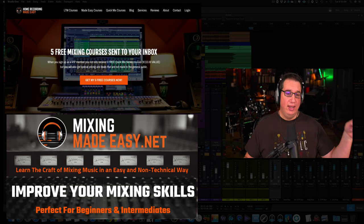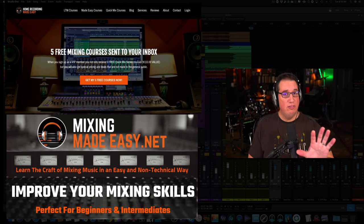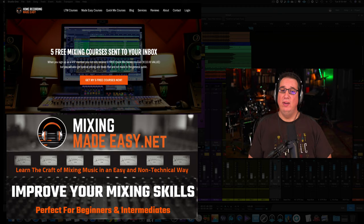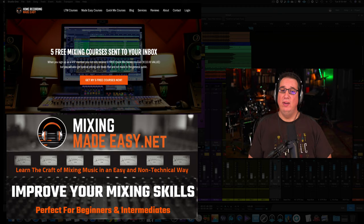Again, hit that subscribe button, hit the like, share it with others. Go out to HomeRecordingMadeEasy.com, make sure you get your five free training courses and check out what I have going on at MixingMadeEasy.net. Until the next video, I've been Dave with HomeRecordingMadeEasy.com and I will see you guys all soon. Take care.